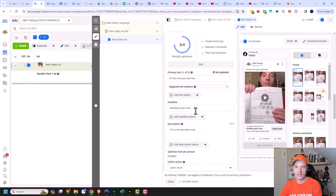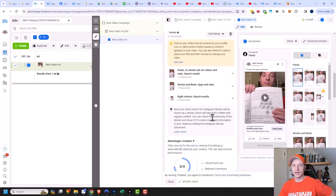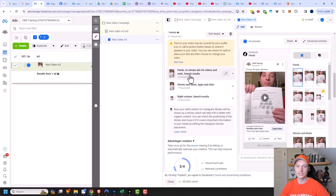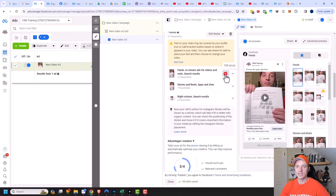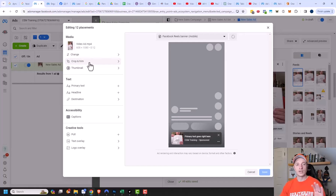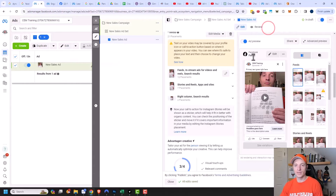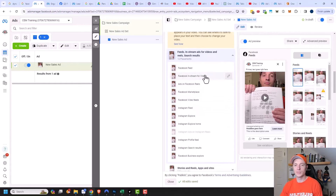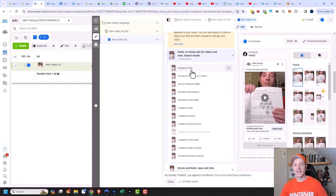Coming back up to our creative area, I can see my three different placement groups: feeds, in-stream ads for videos and reels, and search results with 12 placements; stories and reels, apps and sites with seven placements; and right column and search results with two placements. I could click the pencil to edit the whole group and edit all 12 placements at once, however bulk edits don't usually work as well. Instead, I recommend clicking the dropdown arrow and going placement by placement to make sure each ad looks good. Yes, it's kind of painful, but it's worth spending the extra couple of minutes.